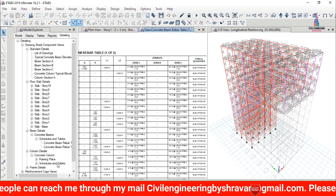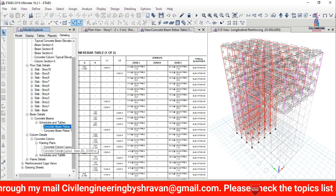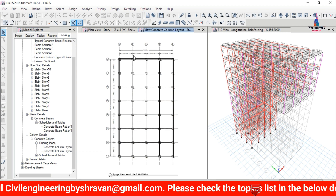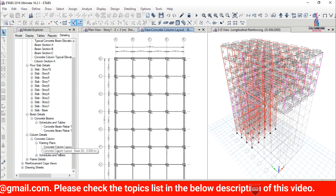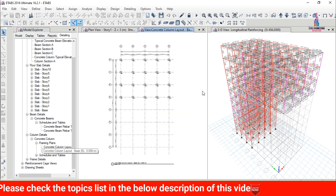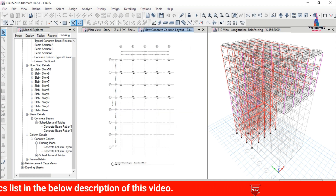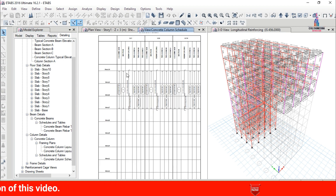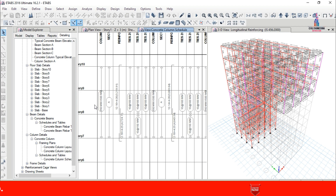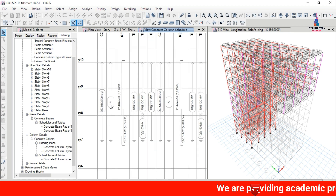Select the Concrete Detailing option and choose Concrete Framing Plans, then click on the Concrete Layout option. This shows the center-to-center distances between individual columns. Select the Column Layout option to view the column layout for the ground story. Click on Schedules and Tables, then Concrete Schedule to see the concrete schedule for this section, including reinforcement bar sizes and column sizes.